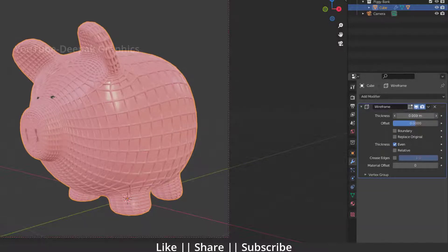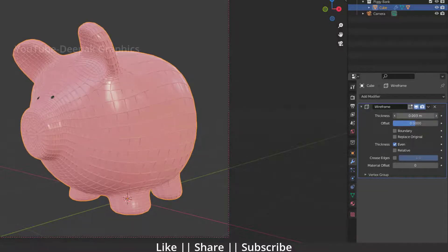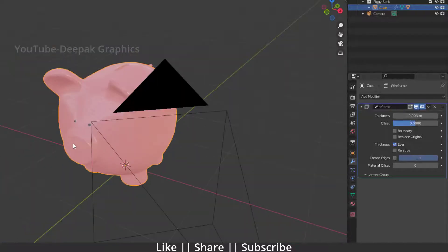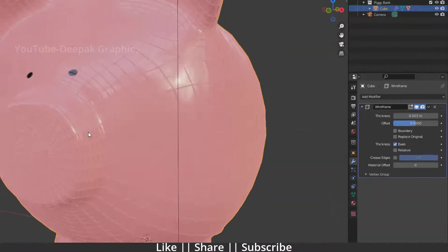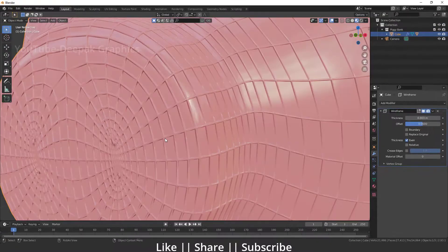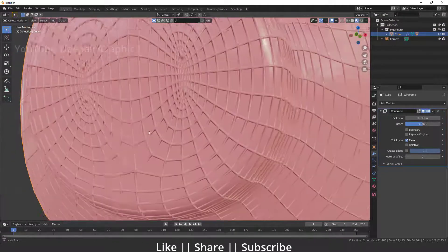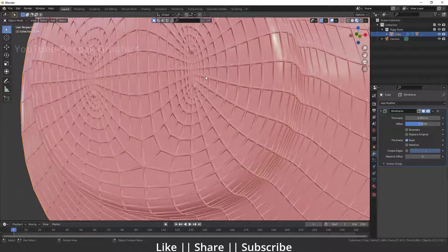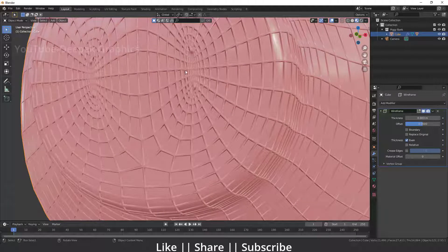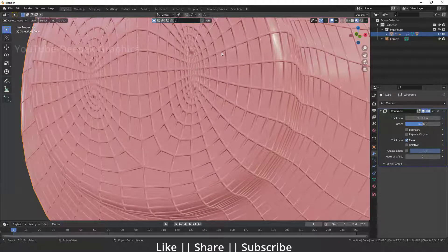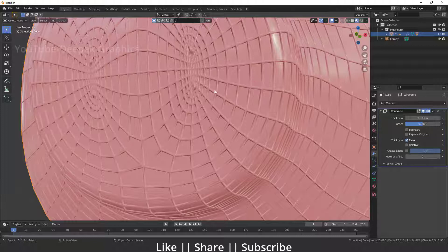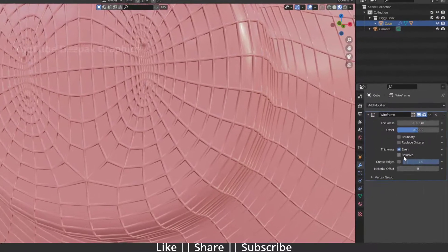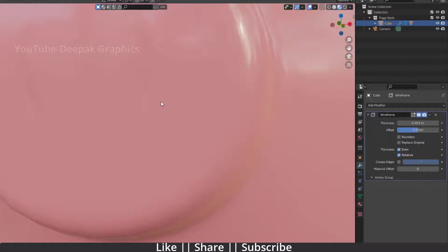But right now you can see we have some problems. On the narrow areas, we have a lot of messy areas which we don't want. If you want to fix this problem, you have to check this 'relative' option.